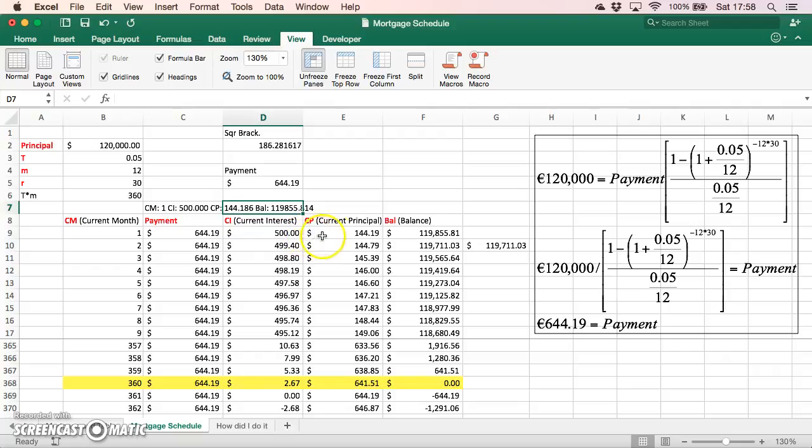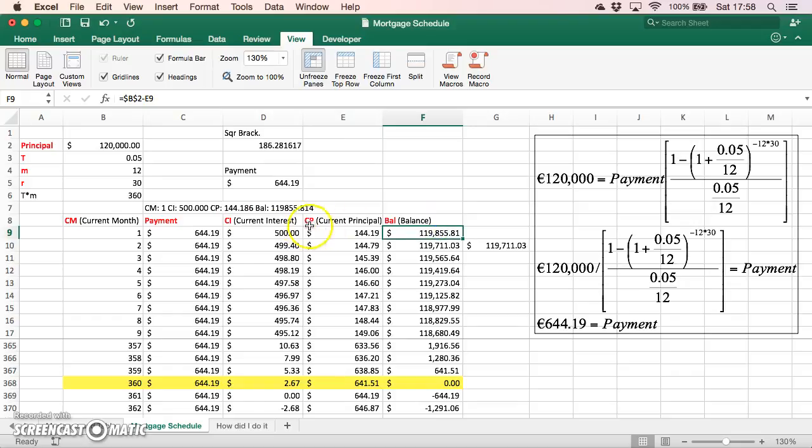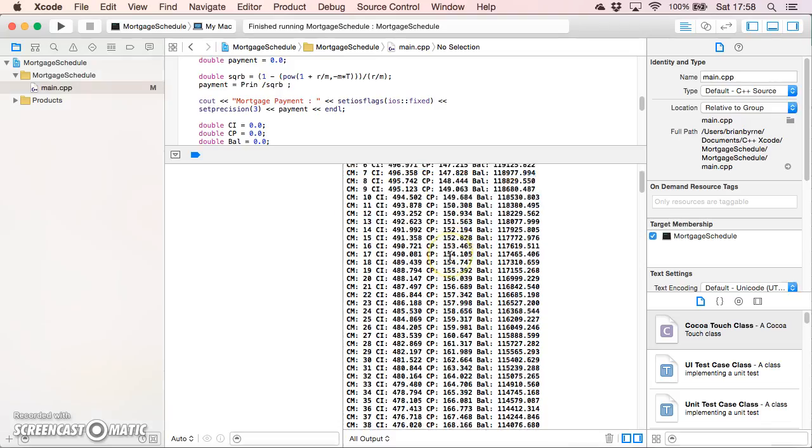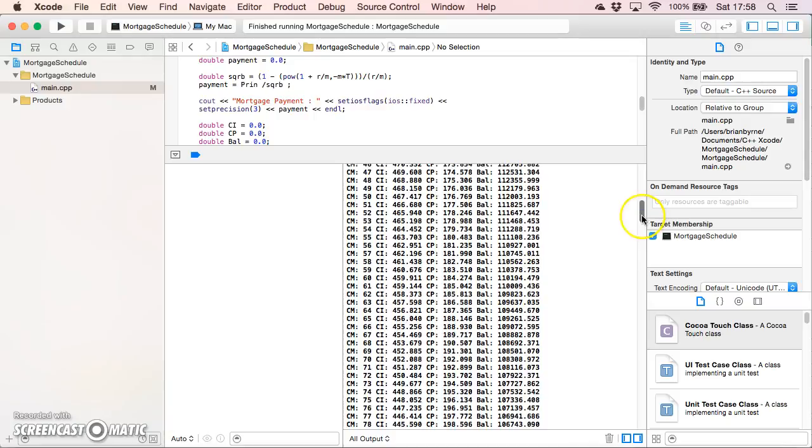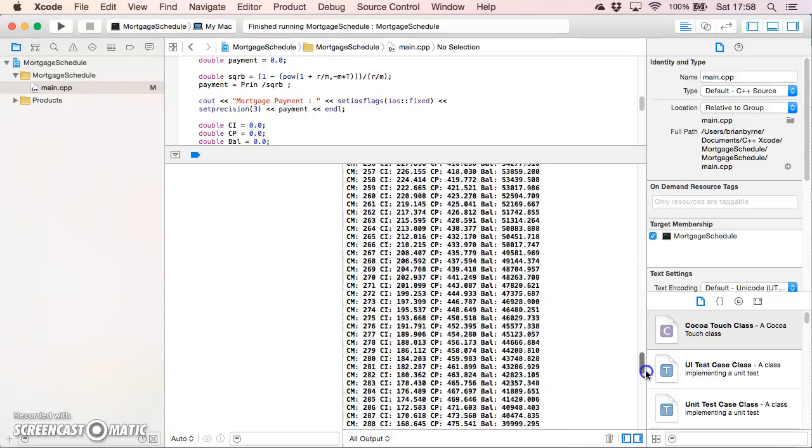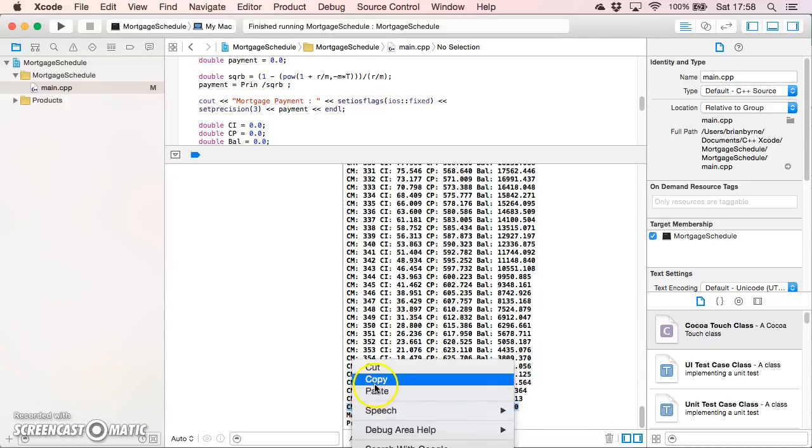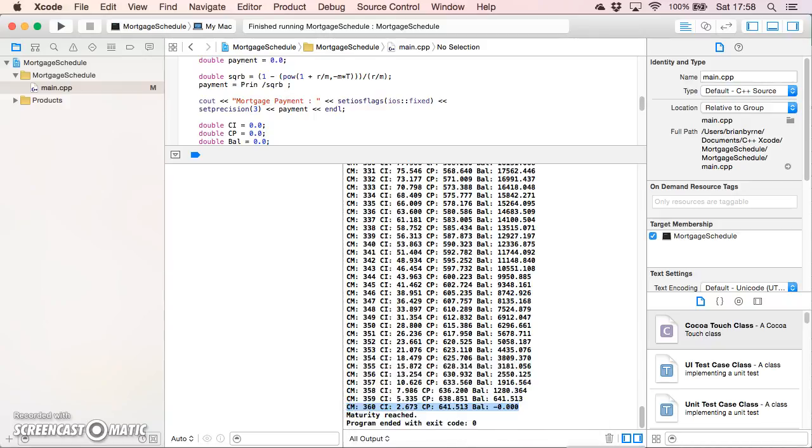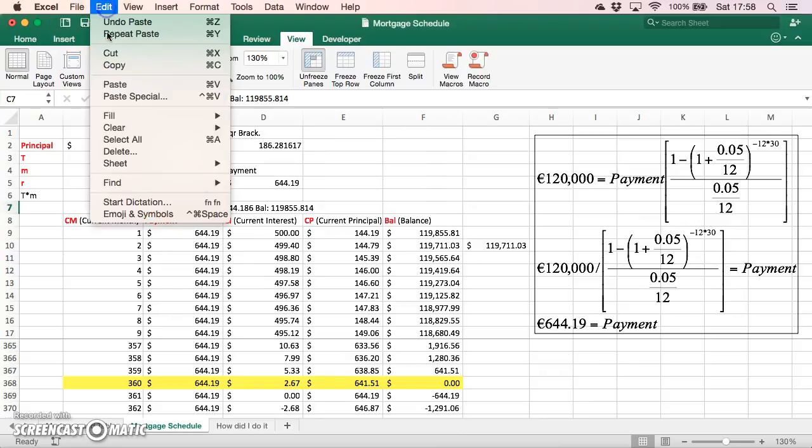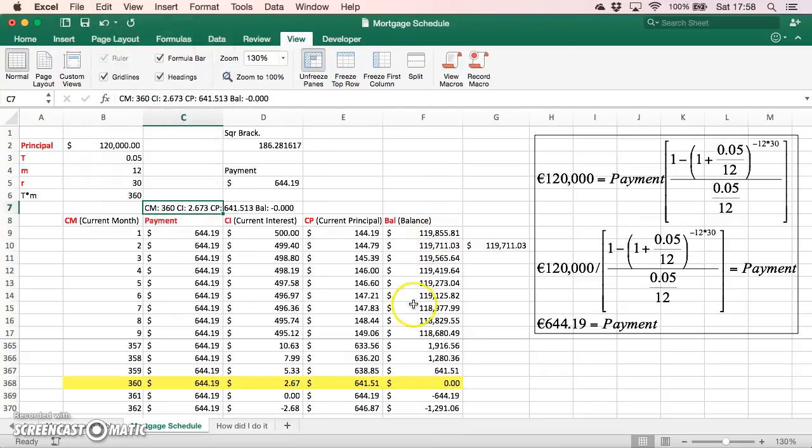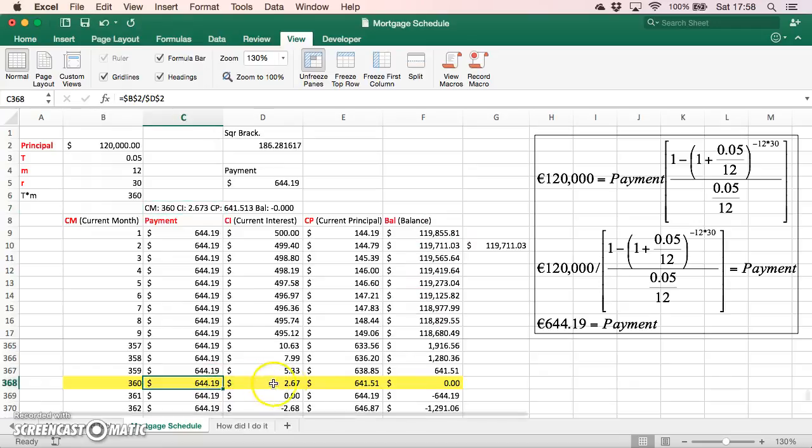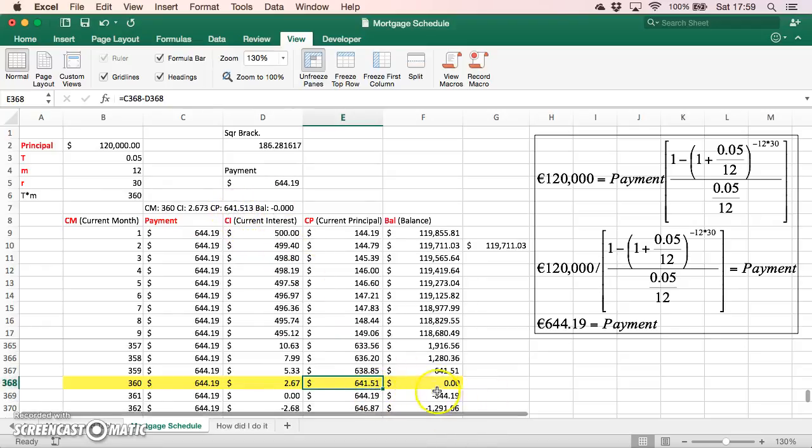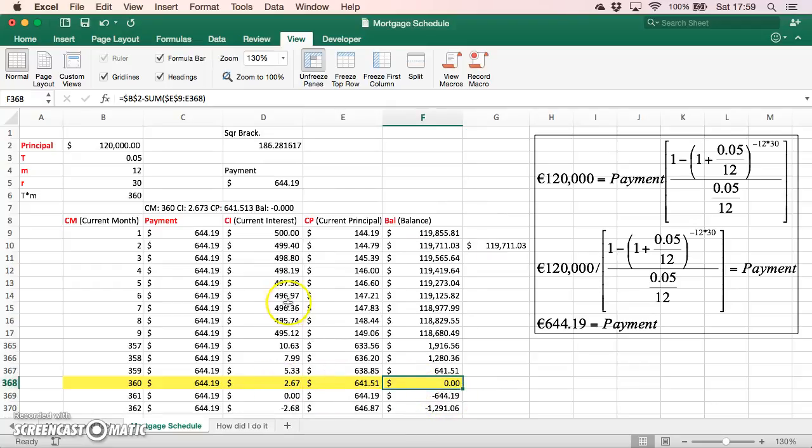We can see that the numbers are identical - the interest element is 500, the principal component is 144.19, and the balance is 119,855. Then as we go towards the last payments, let's copy and go back into the spreadsheets. For the last month, let's just paste again here - we have an equivalent to the numbers, and the balance is zero.